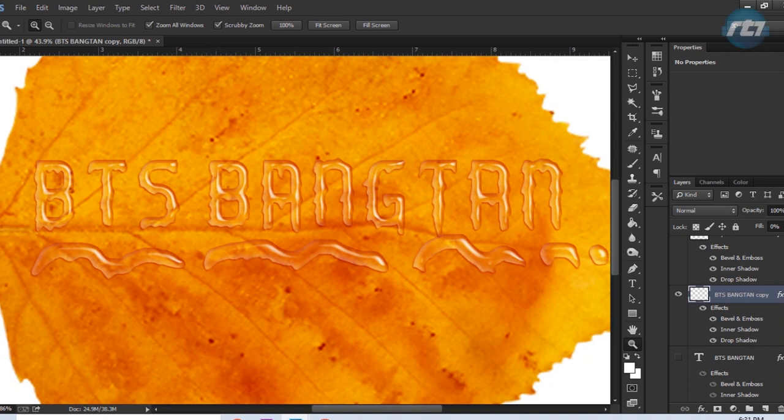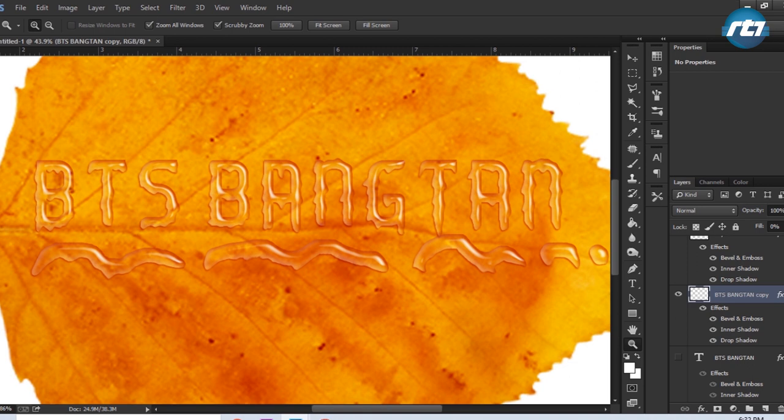Hey guys, welcome back to my YouTube channel. Today I will give you a tutorial on how to create a water text effect in Adobe Photoshop. I have created the word BTS Bangtan in water text effect, so let's begin the tutorial.